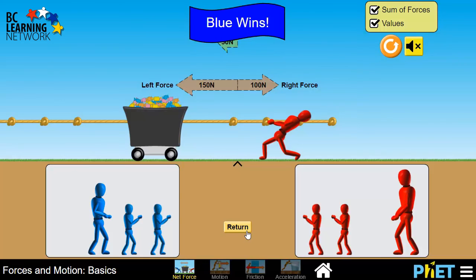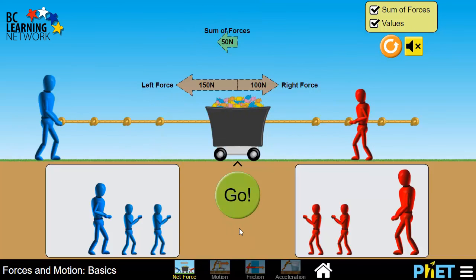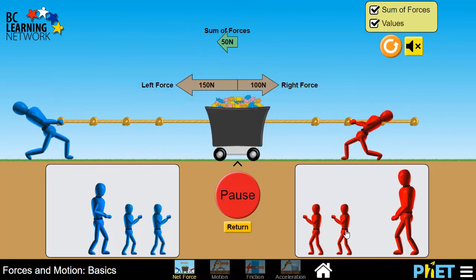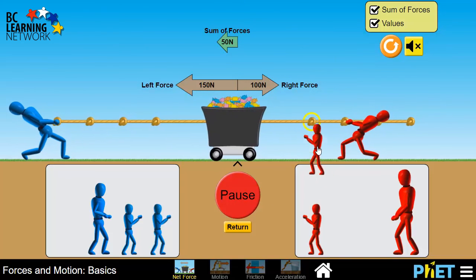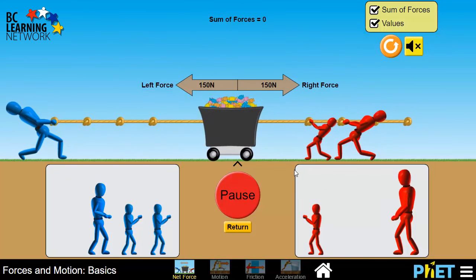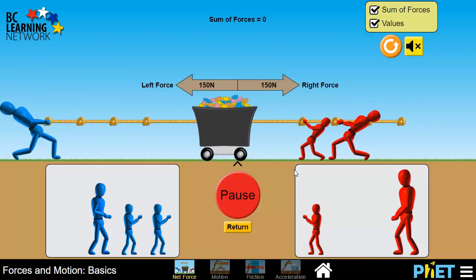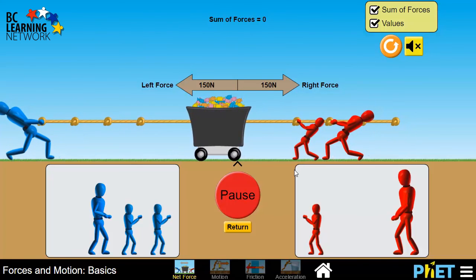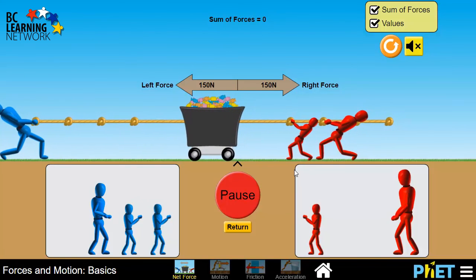If we click Return here and start again, but as soon as we get some motion, we quickly balance out the motion by pulling another small person onto the right, we'll have a net force of zero. And so now there's motion, but not changing motion.